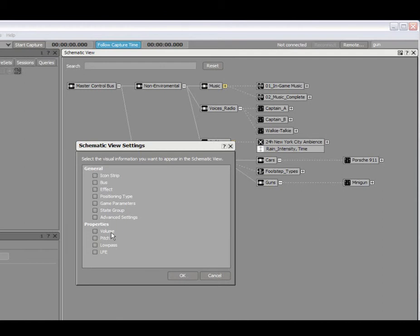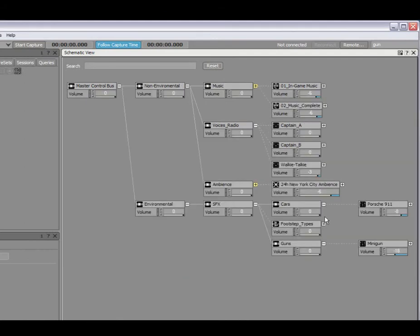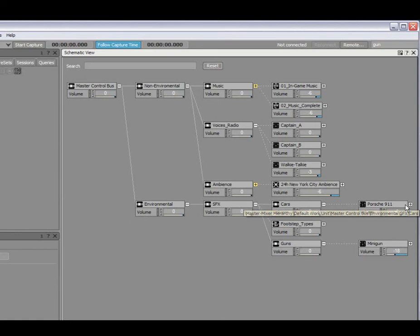We'll start off with the volume. I select OK, and now you can see that the volume is now displayed for all of the objects within my project.